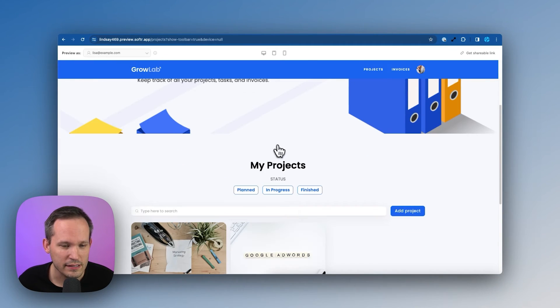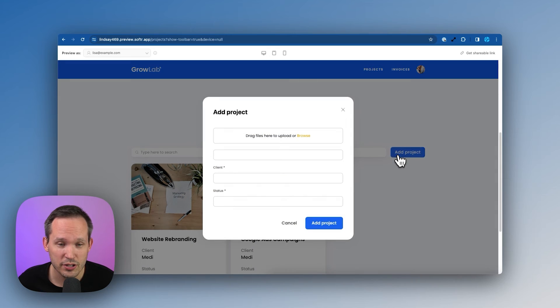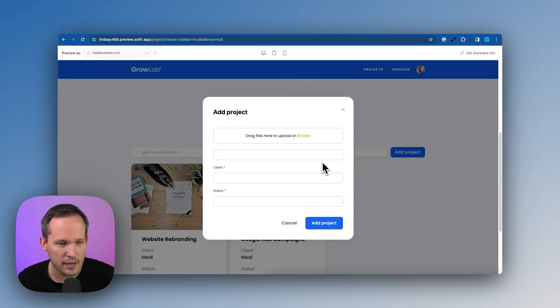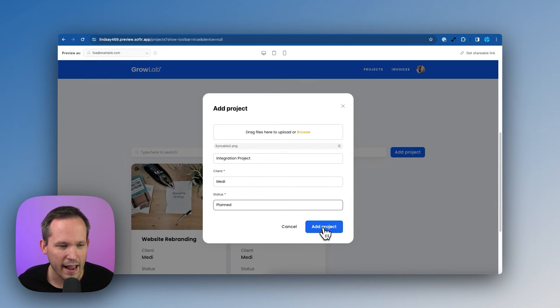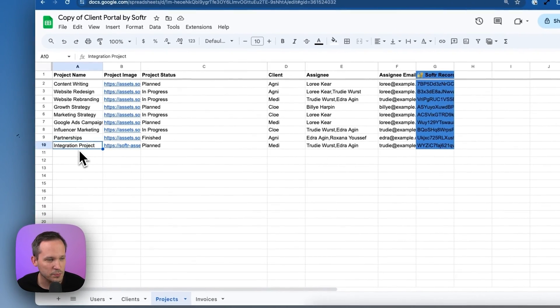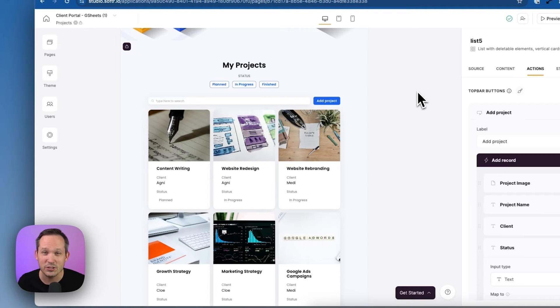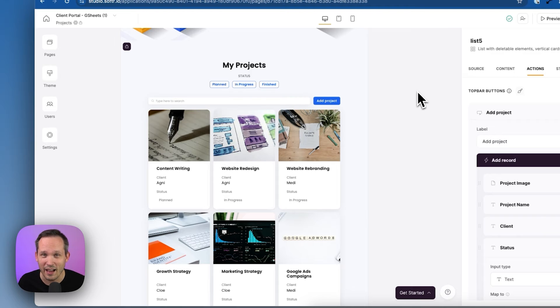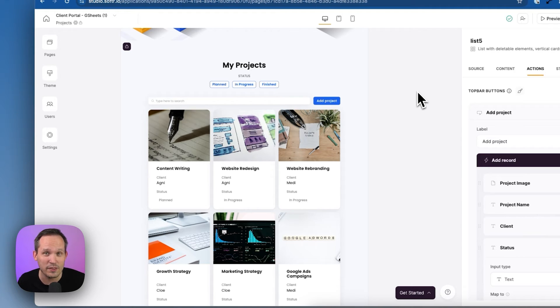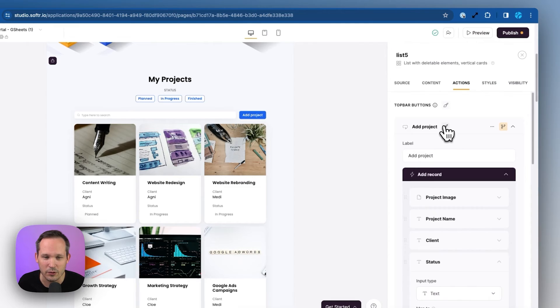So now when we're logged in as a client, and we scroll down, we can see this button to add a project, click that button, our modal pops up. Now we can go ahead and add our project. And we can see that our project's been automatically added to our Google spreadsheet. What if we want to make it so only the consultants can create new projects and the clients can't?